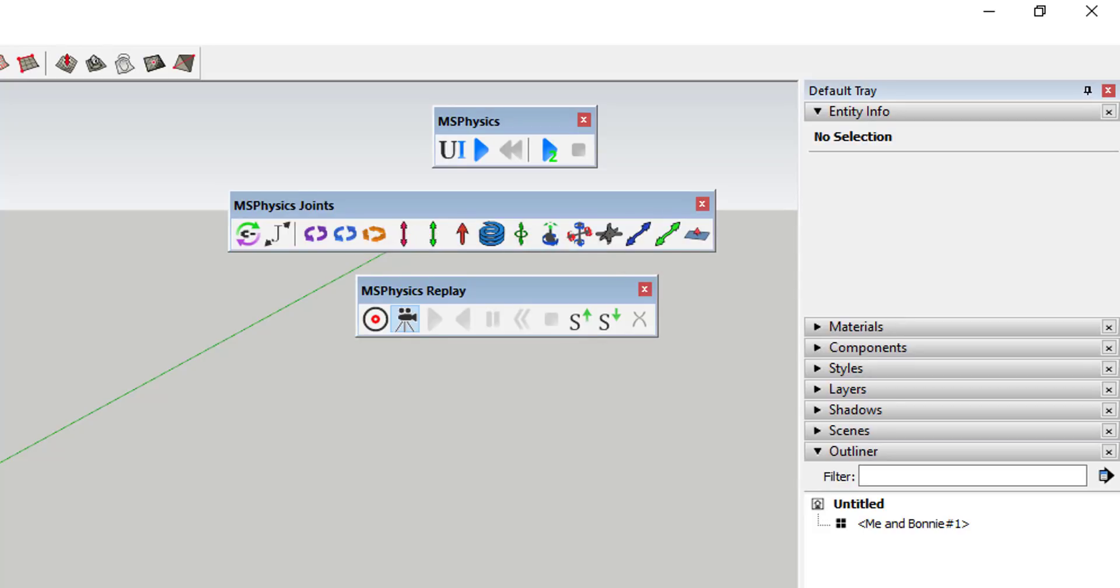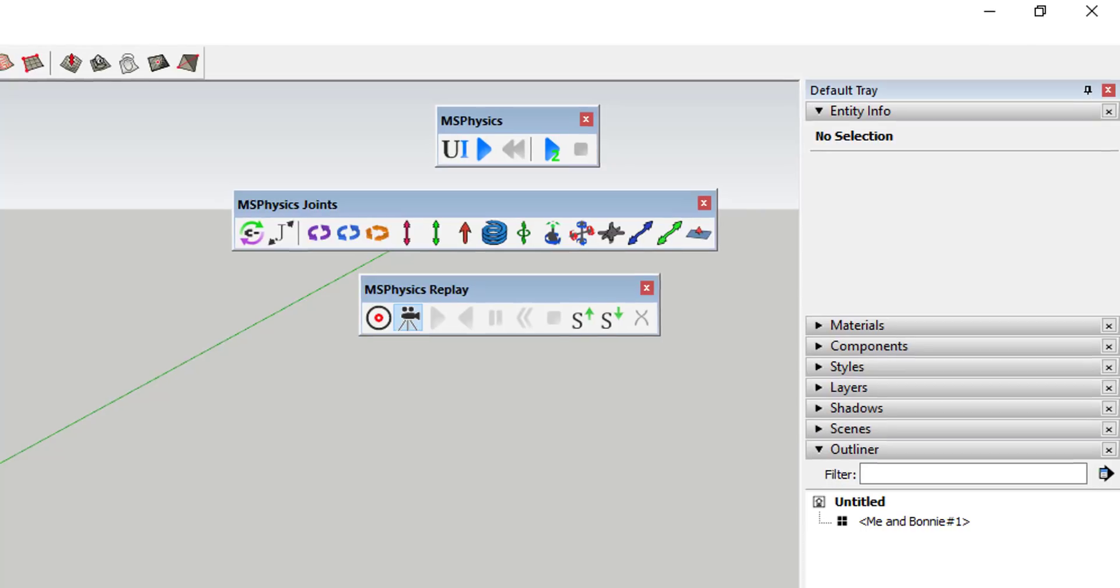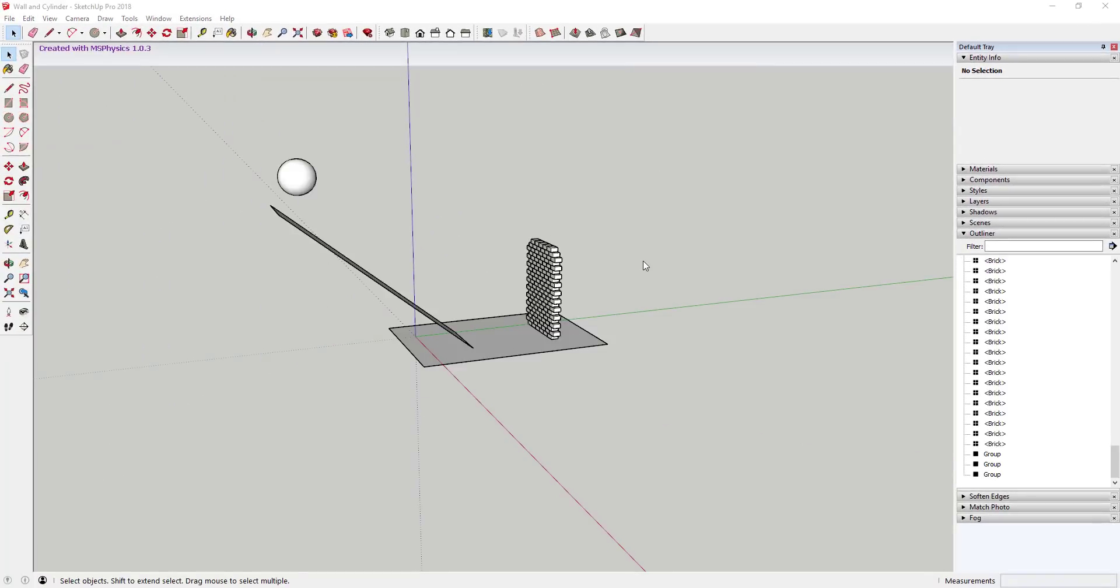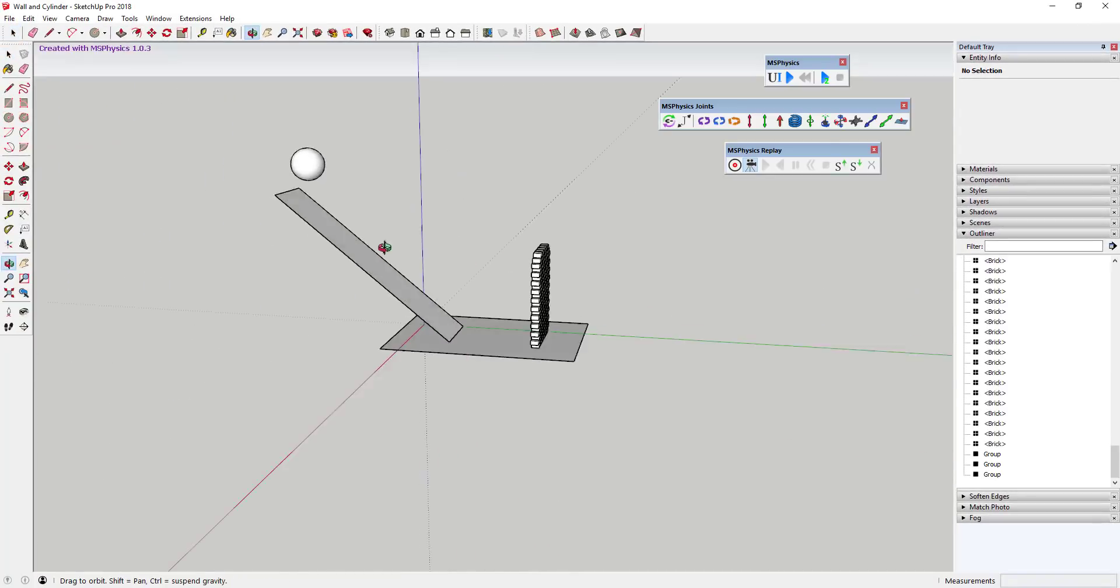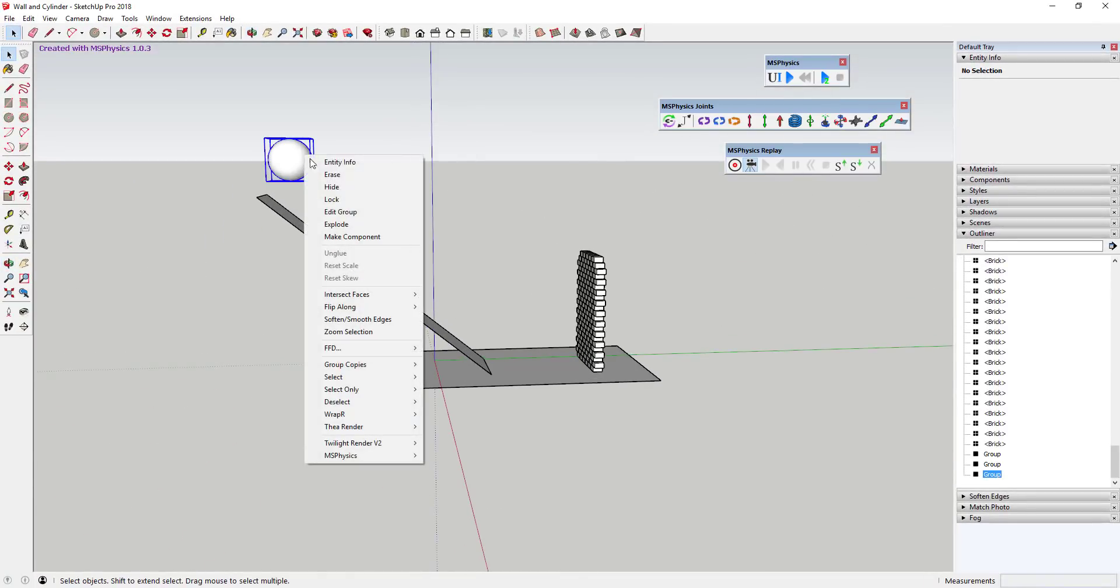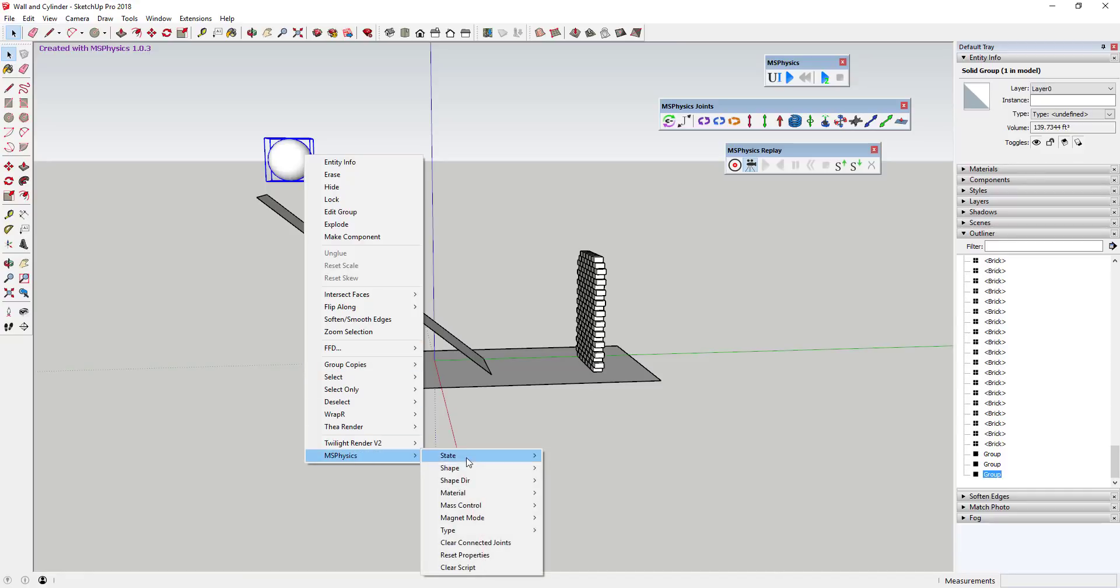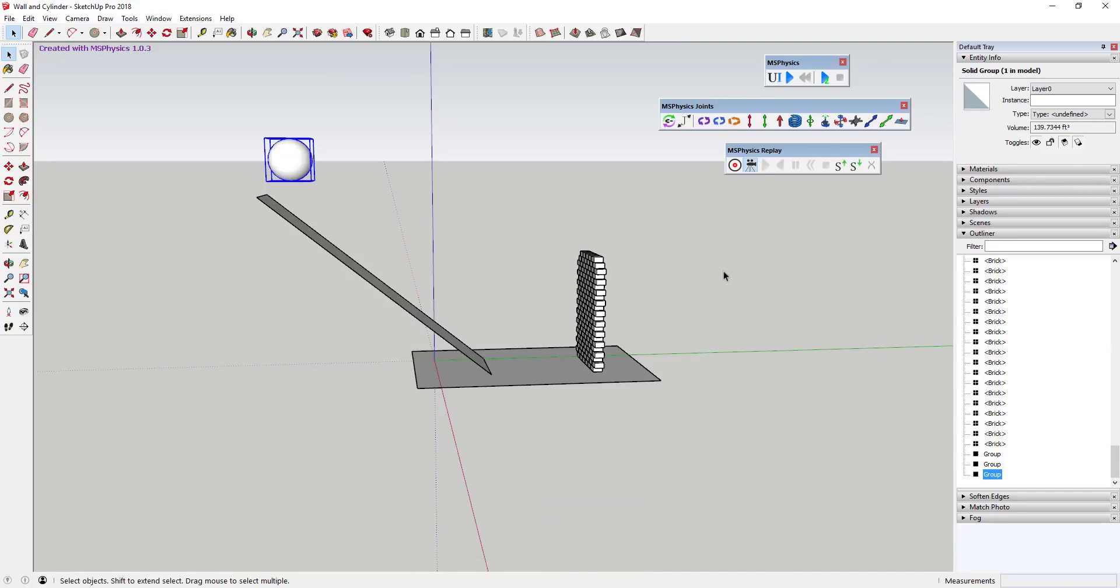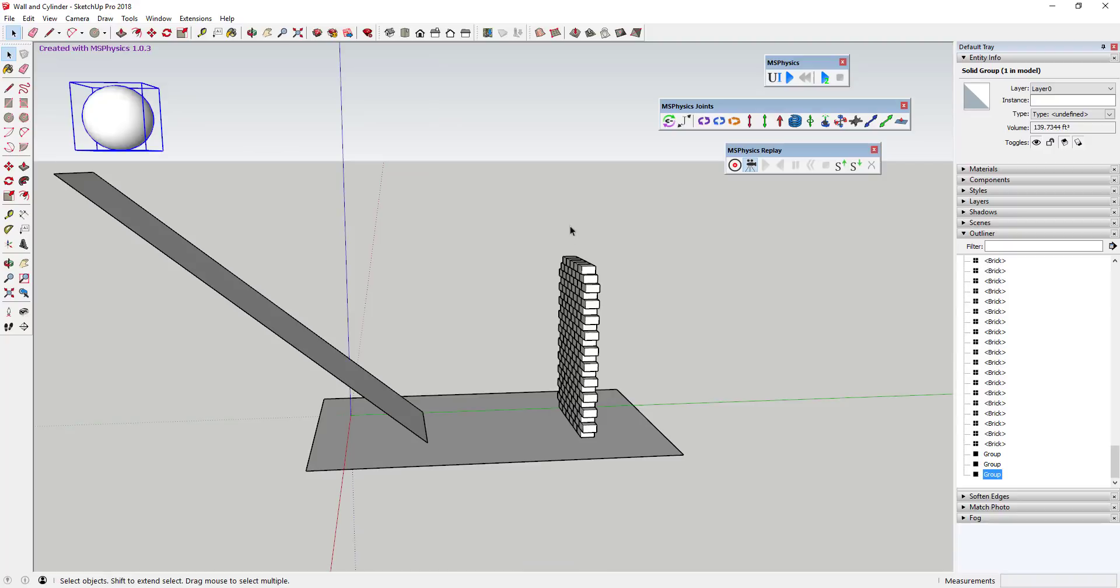In this tool, you can assign many different kinds of physics properties to objects, including density, friction, magnetism, shapes, and more. In addition, you can also adjust things in the world itself, like gravity.